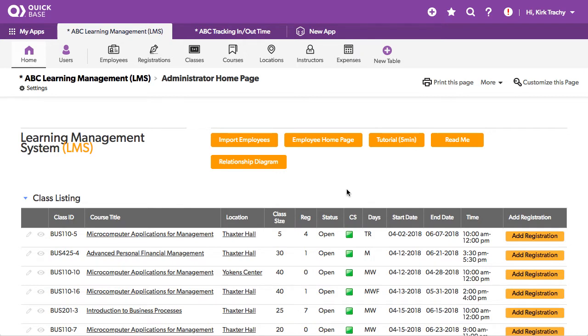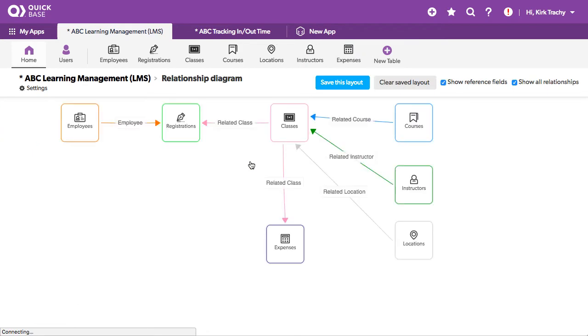So before we jump in, I thought I'd jump into this relationship diagram button here in the bottom and it kind of shows how everything flows inside this application.